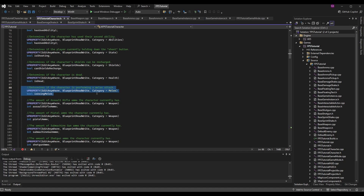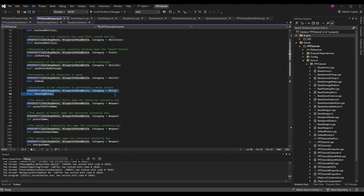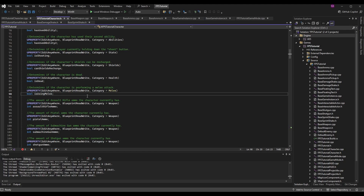For those interested in my other series, I use enum states for character states and we'll be doing that in this series as well. This will be the last boolean I add before we switch to a state system. For now we're keeping it a boolean. I'm making it a UPROPERTY of EditAnywhere, BlueprintReadWrite with a Category of 'Melee'. EditAnywhere BlueprintReadWrite allows us to access and edit it in blueprints; the category lets us search for it more easily. The variable itself is a boolean called bIsUsingMelee.